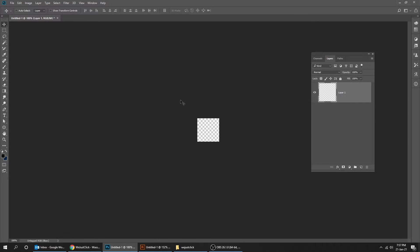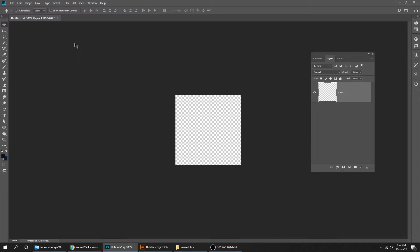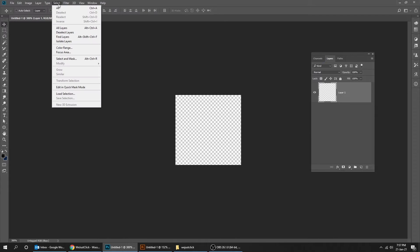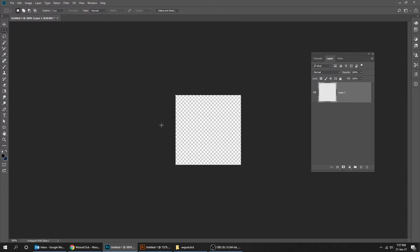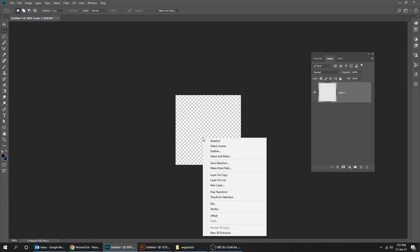Let's zoom in. Now go to select and choose all. Choose the selection tool. Right click and choose transform selection.